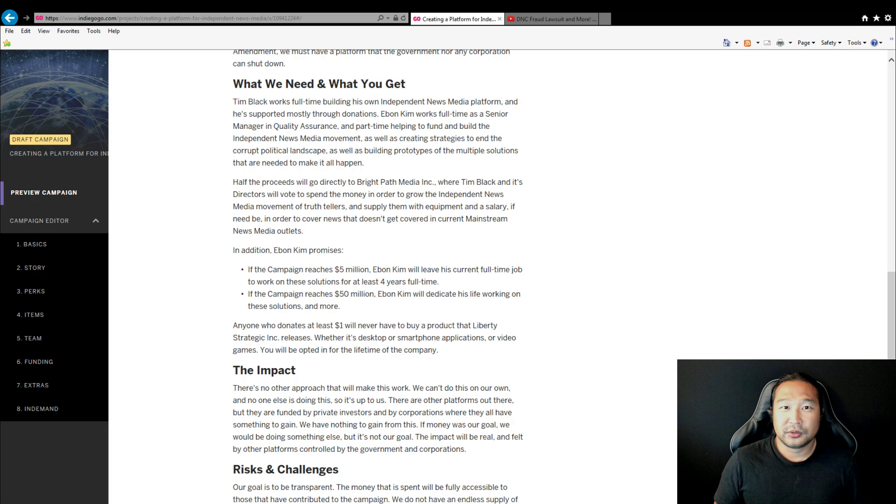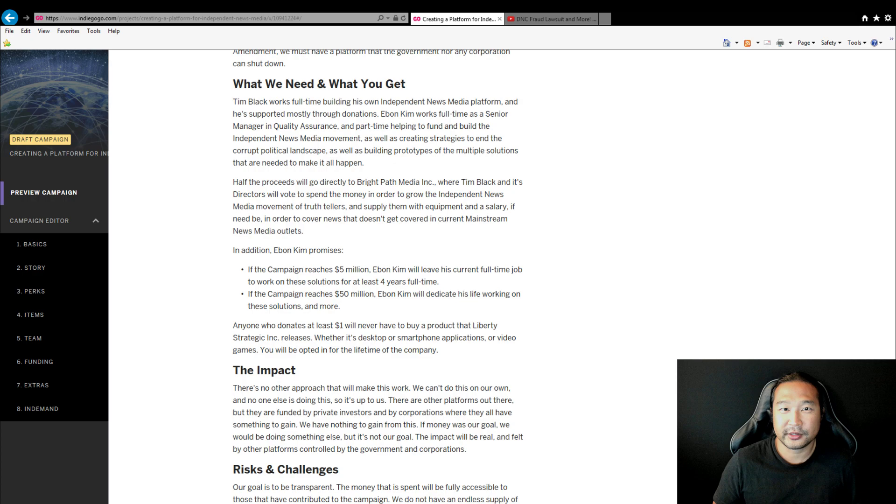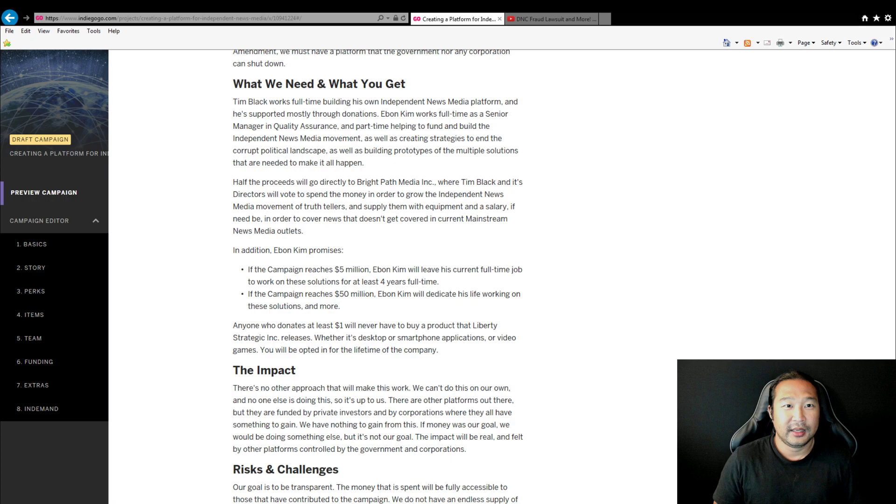Half of this will go directly to Tim Black's Bright Path Media, where I'm also a co-founder, and we will be voting with other directors. We want to try to get more directors in Bright Path Media as a collective, not a full-on corporation. We want to maintain our independence.